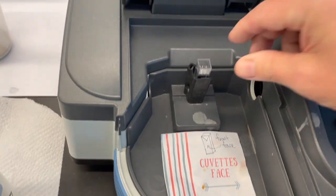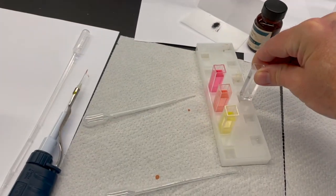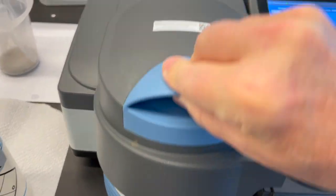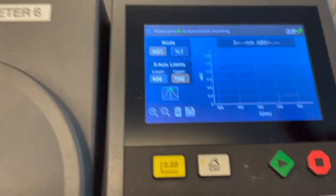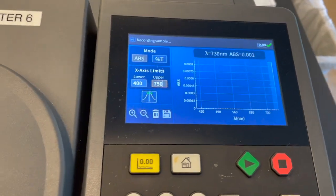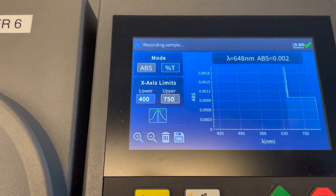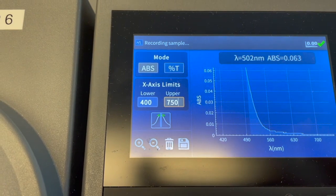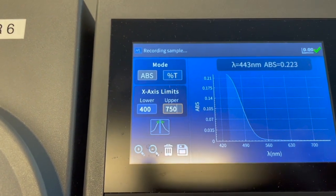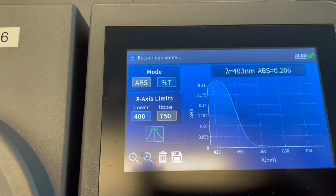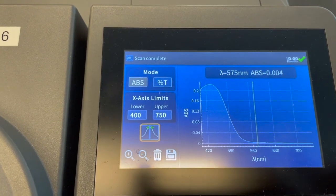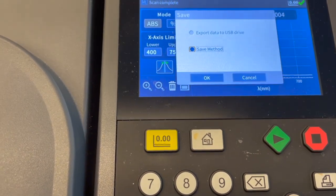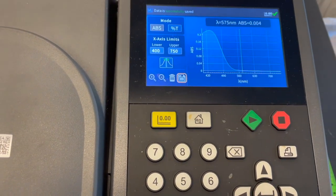I'm going to take the water sample out and put the base sample in. Then according to the directions, I push the play symbol. It's scanning starting at 700, and this time we actually see the spectrum. It's auto-scaling, which is why it's kind of going crazy there. And there's the spectrum of the base form. I don't want to lose this — save to B drive. And it's saved.